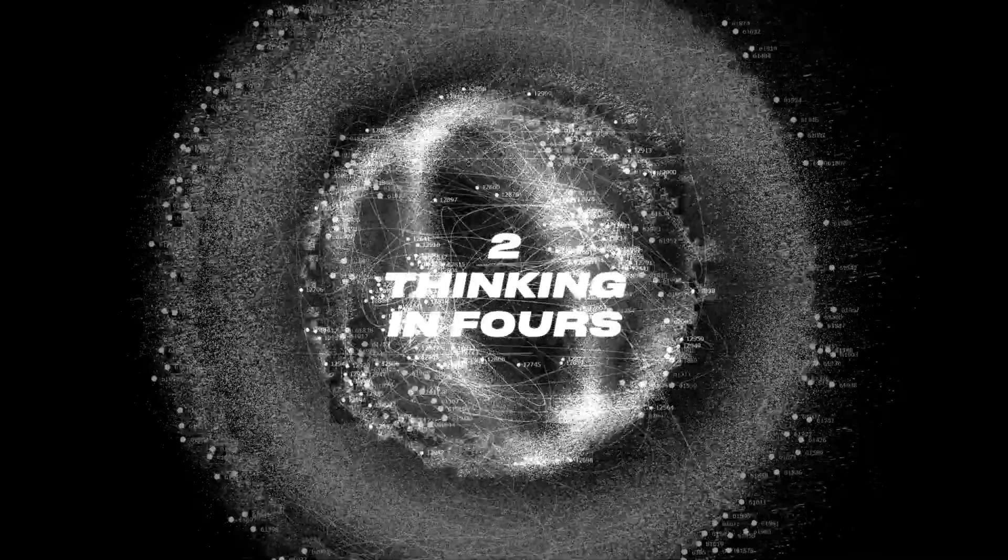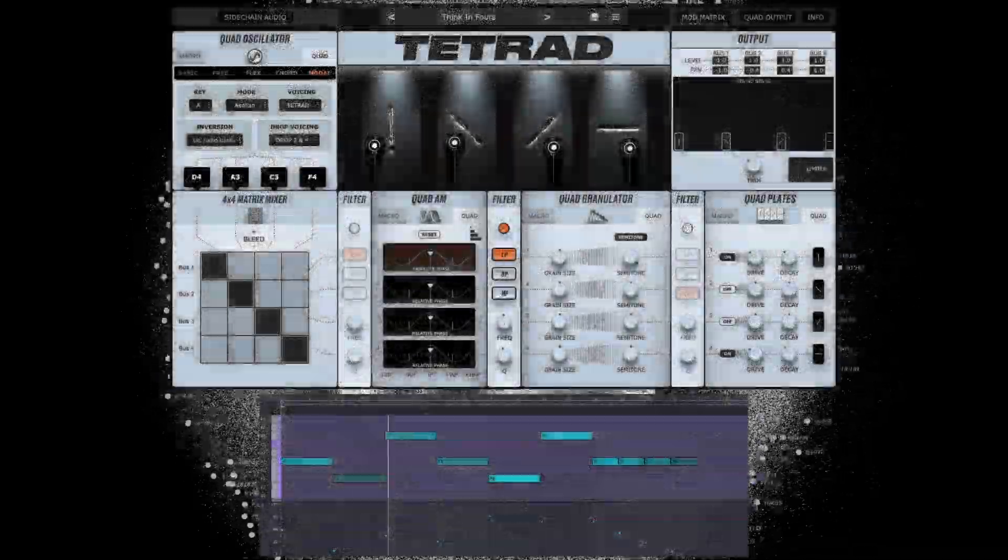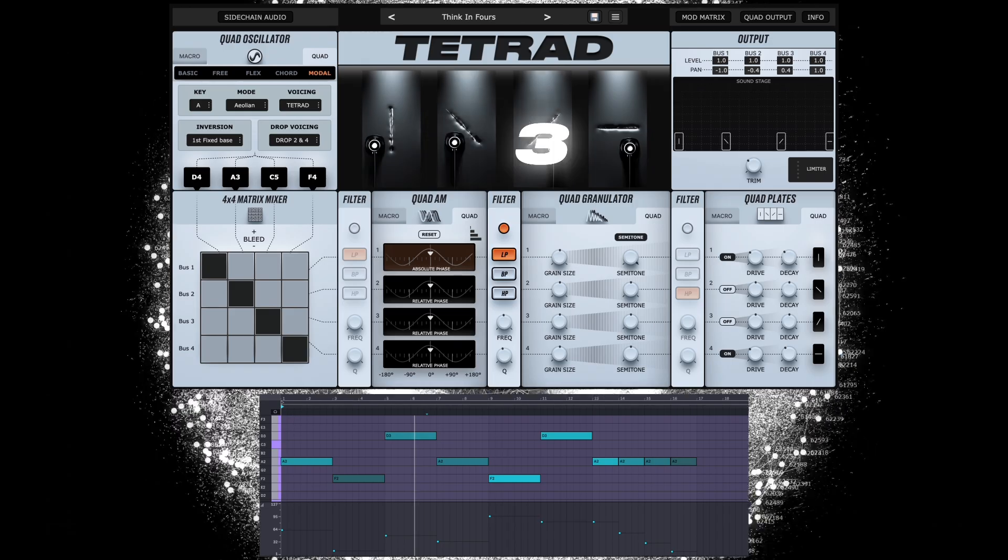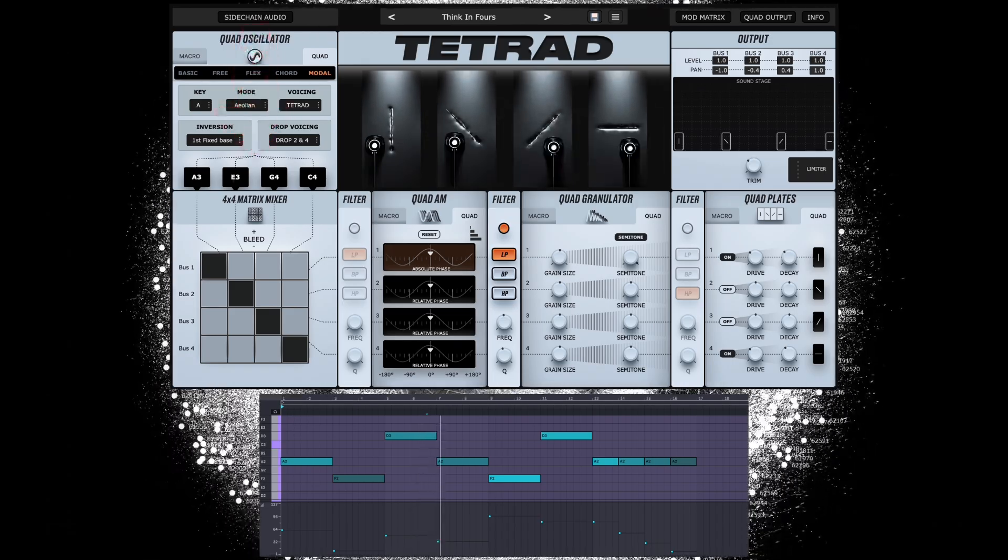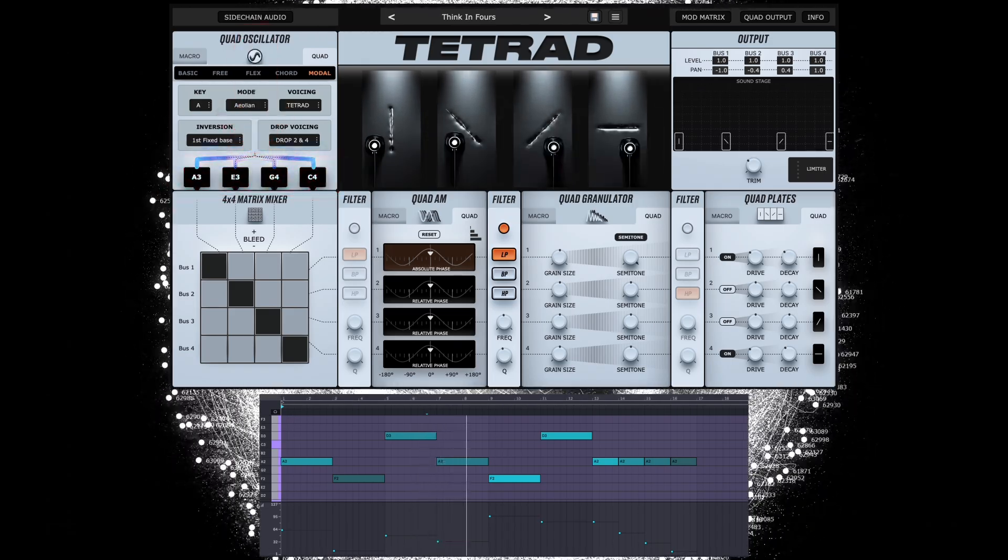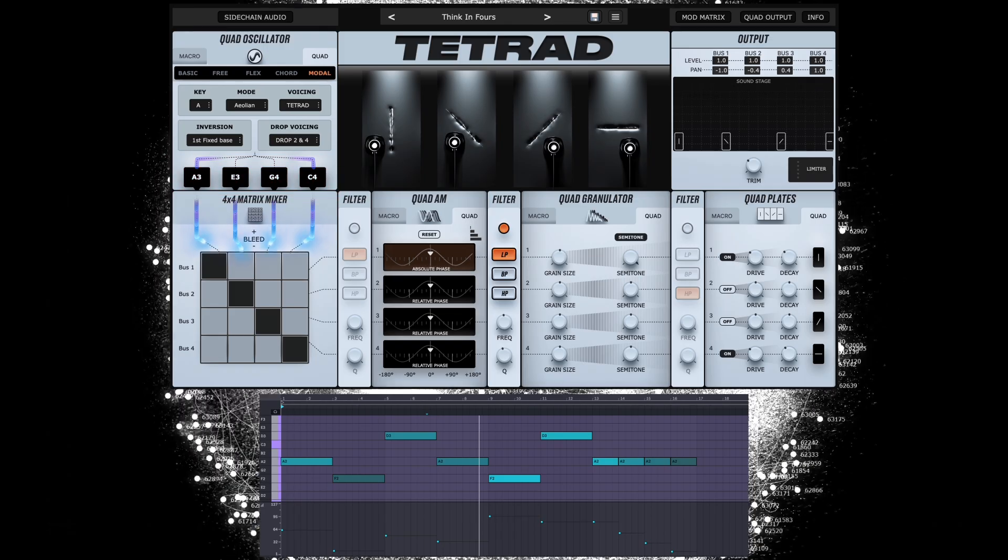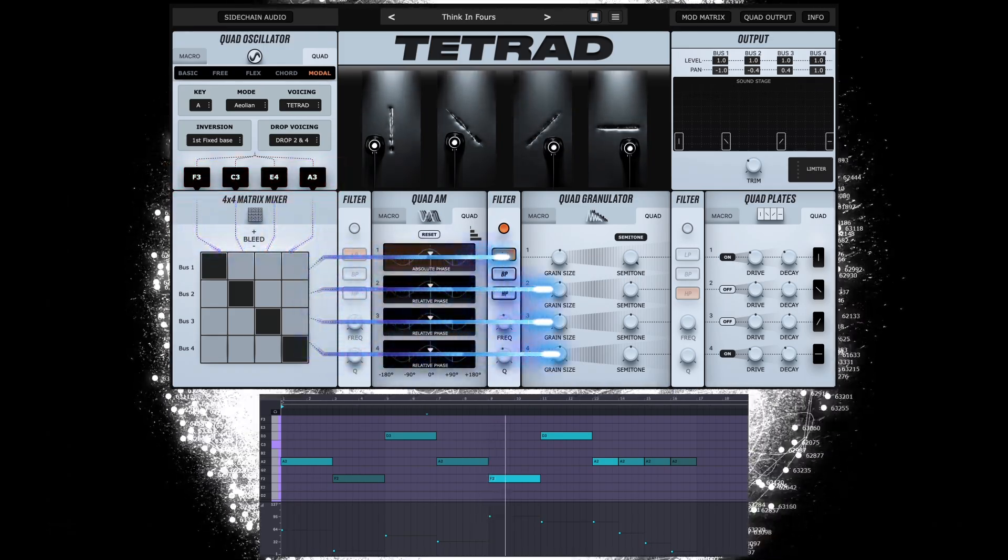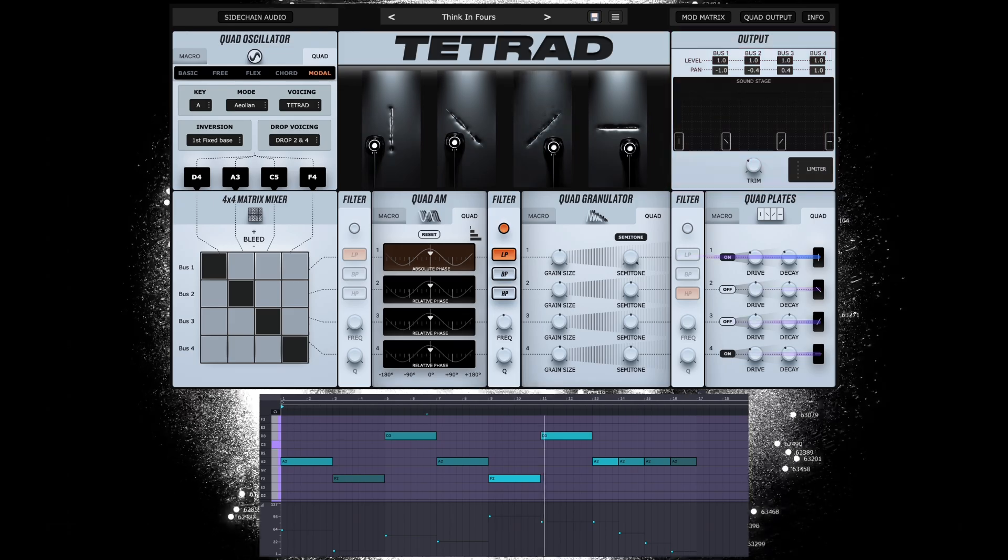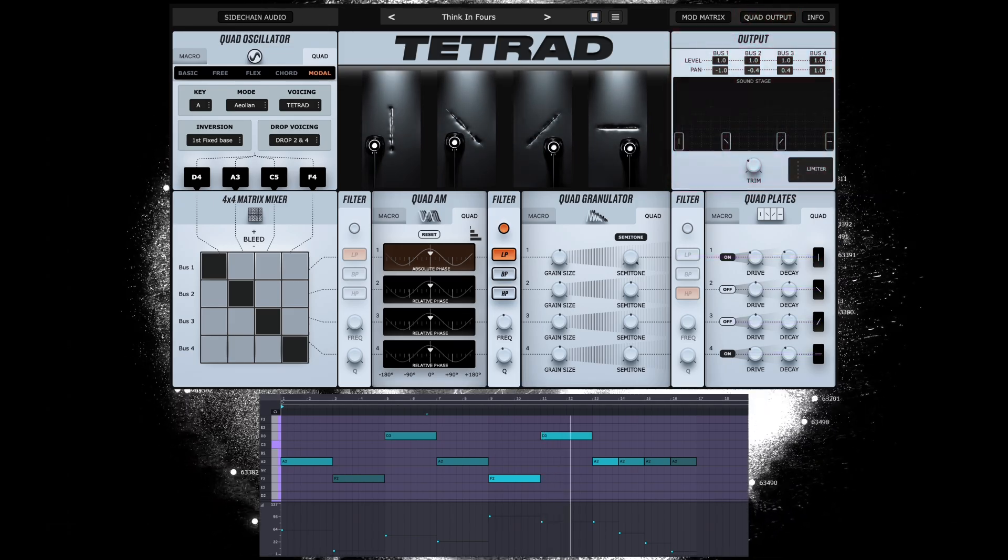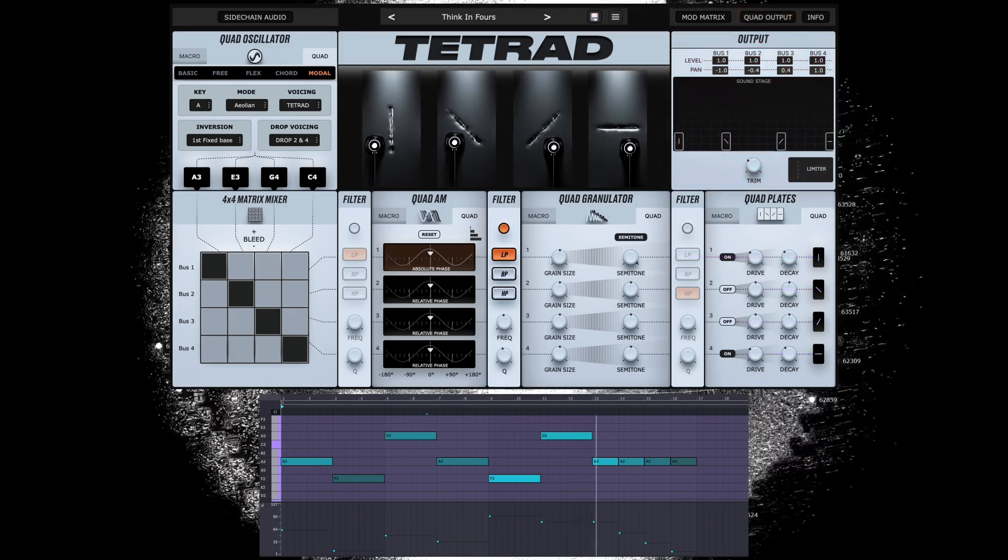Two, thinking in force. Tetrad wants you to think in force. This is because every MIDI note it receives triggers four oscillators and four processing buses that can be accessed as a stereo sum from the output of your MIDI track, or individually through the quad output.